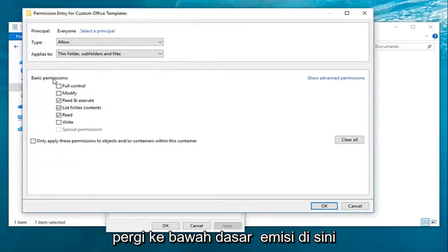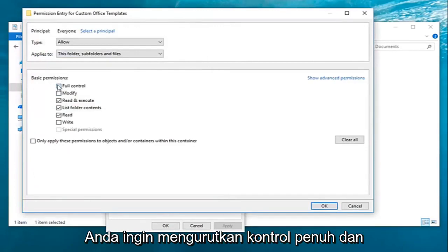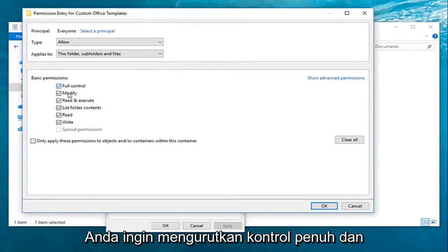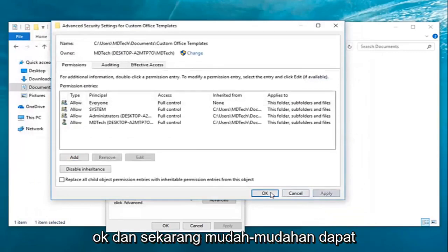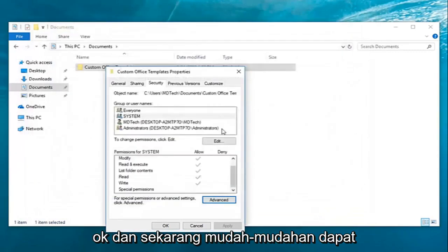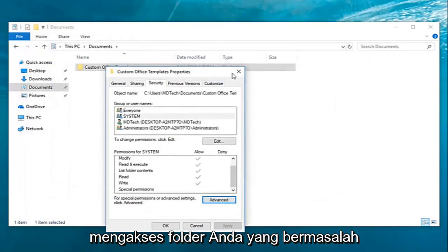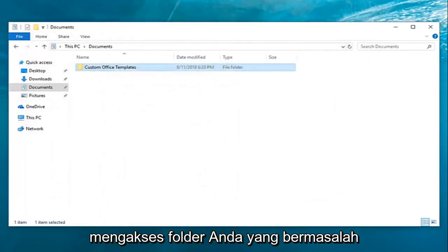You want to go under any basic permissions here, you want to select full control, and then left click on OK, and then apply and OK. And now hopefully you'll be able to access the folder you're having the problems with.